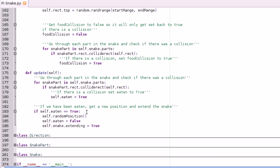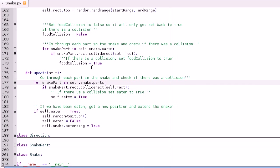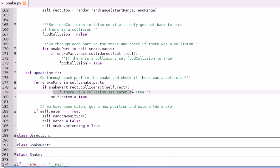Okay, and then in the update function as well, we basically do that same code, so you go through each snake part and then check if its rectangle collided with the food rectangle. And then if it has, then there's been a collision.